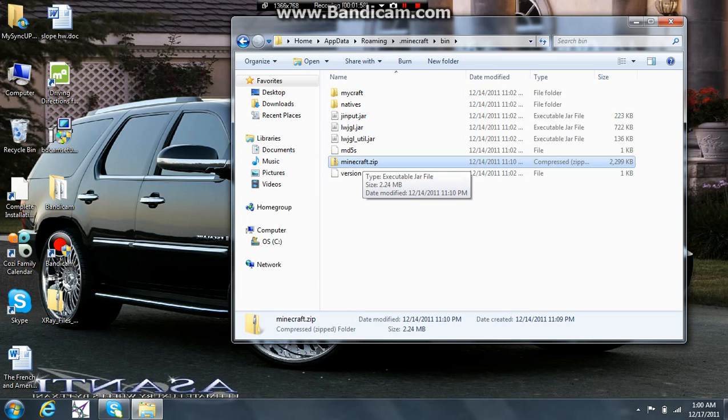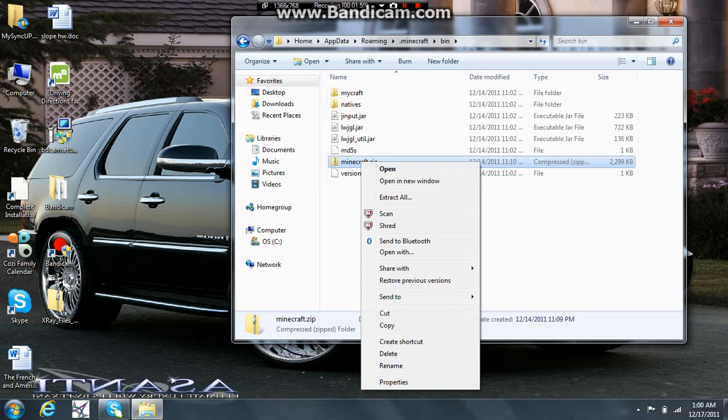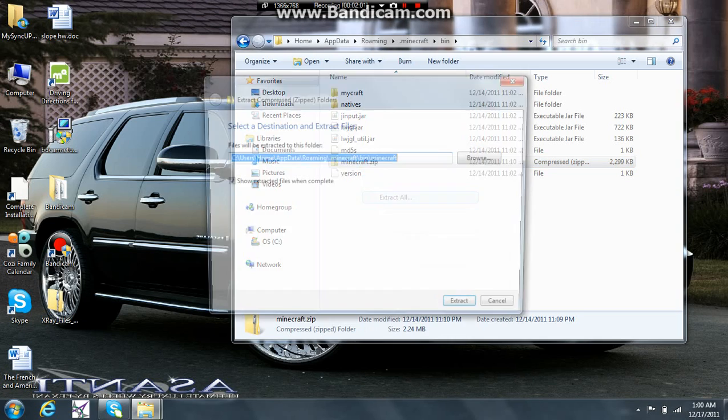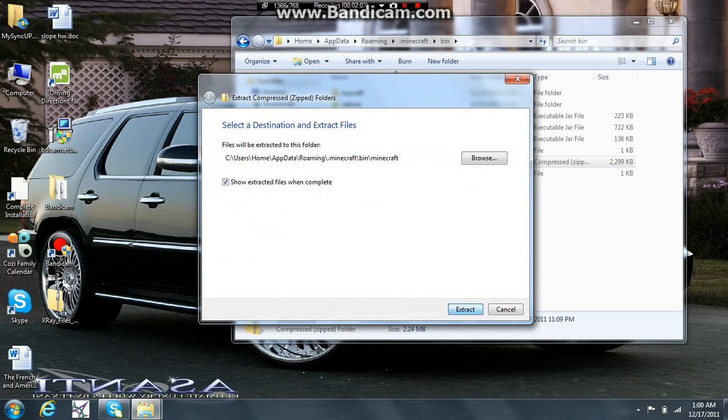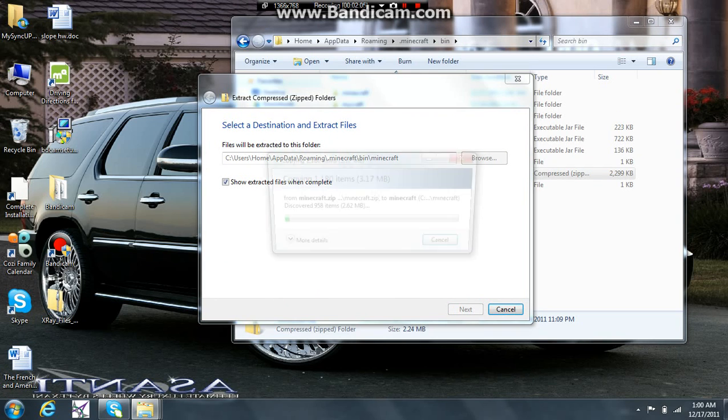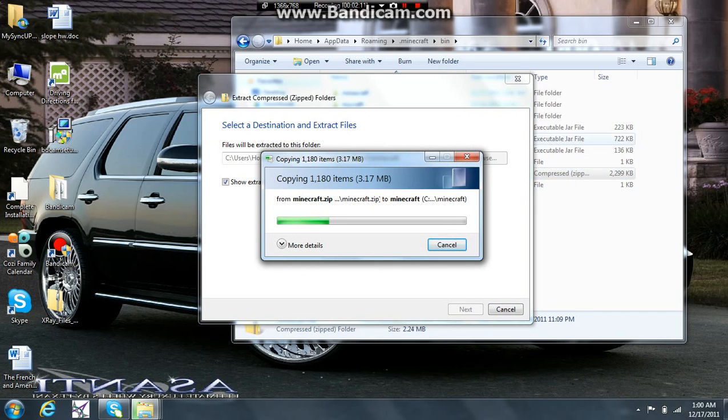Then you're going to want to right click it and go to extract all, extract. This might take a second because there are a lot of files in here.